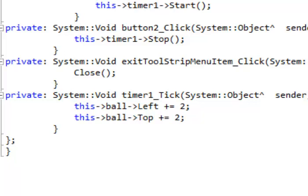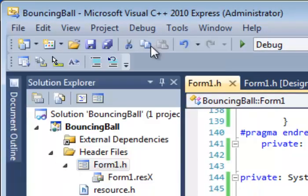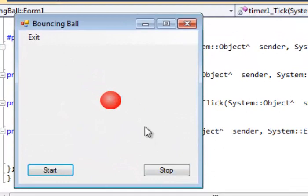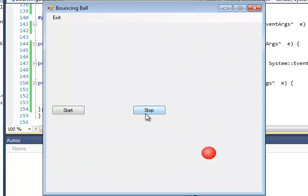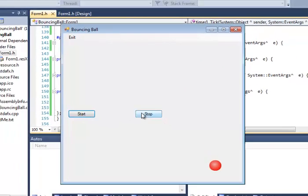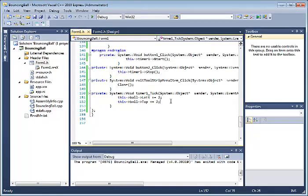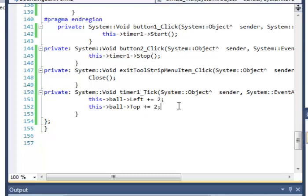Let's save this — File, Save All — and then go ahead and debug it. The program's open. We see all the objects on the form along with the Start and Stop button. When I click Start, the timer starts. The ball went right off the edge of the form, but when I click Stop it stops. Start, stop — that is working perfectly. But as we see, when the ball gets to the edge of the form it just keeps going and goes off into outer space.